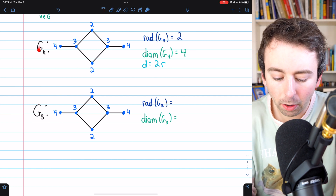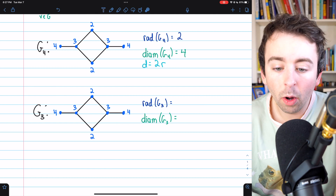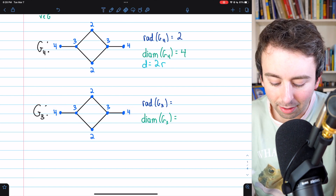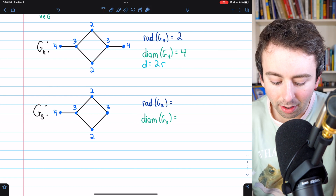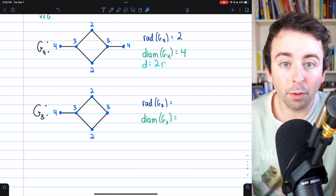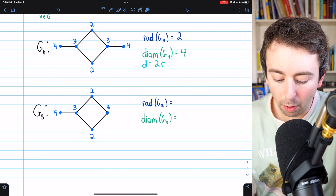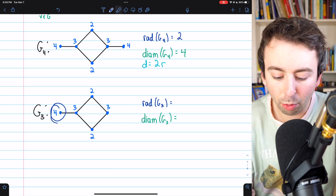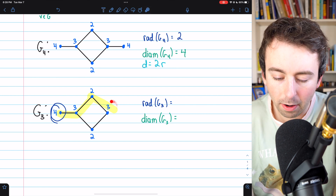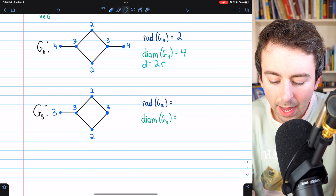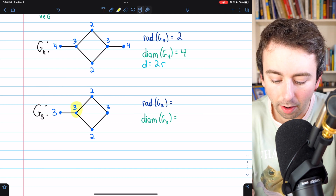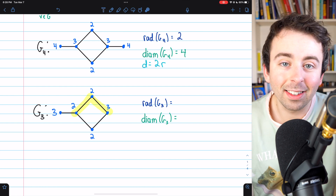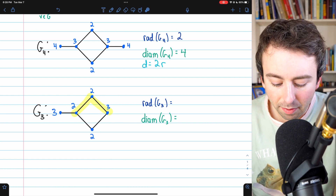How could we reduce the diameter of graph G4? One thing we could do is delete one of the end vertices. If we delete the vertex on the right, the eccentricity of the other end vertex is no longer four — it's not four away from any vertex in this new graph. It was four away from that deleted end vertex, so now its eccentricity is actually three, since it's three away from the vertex on the other side.